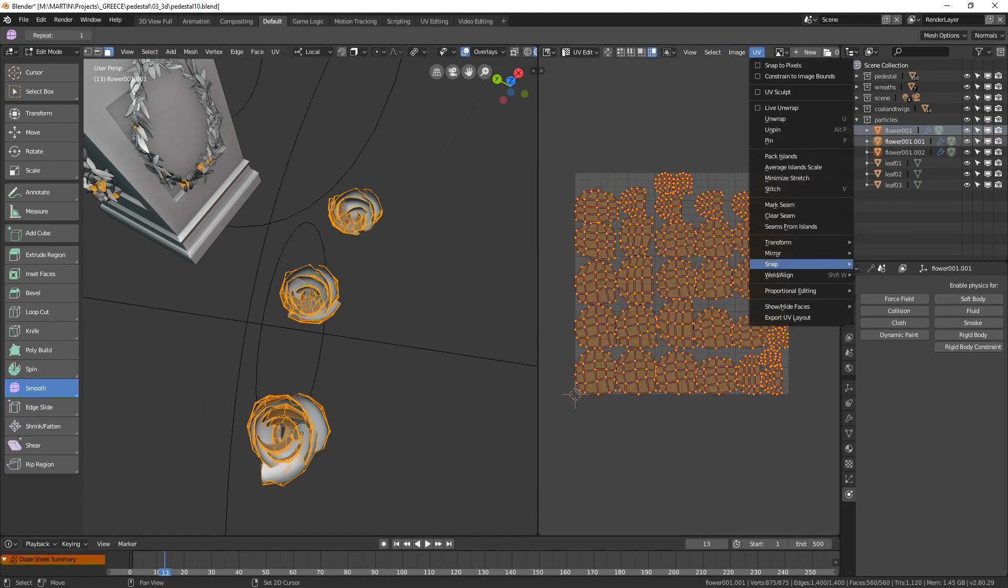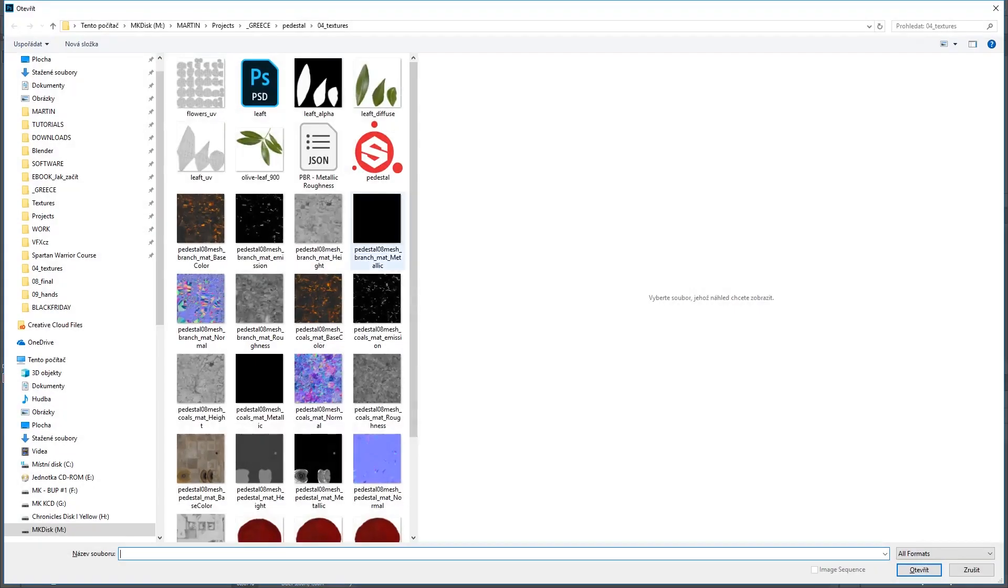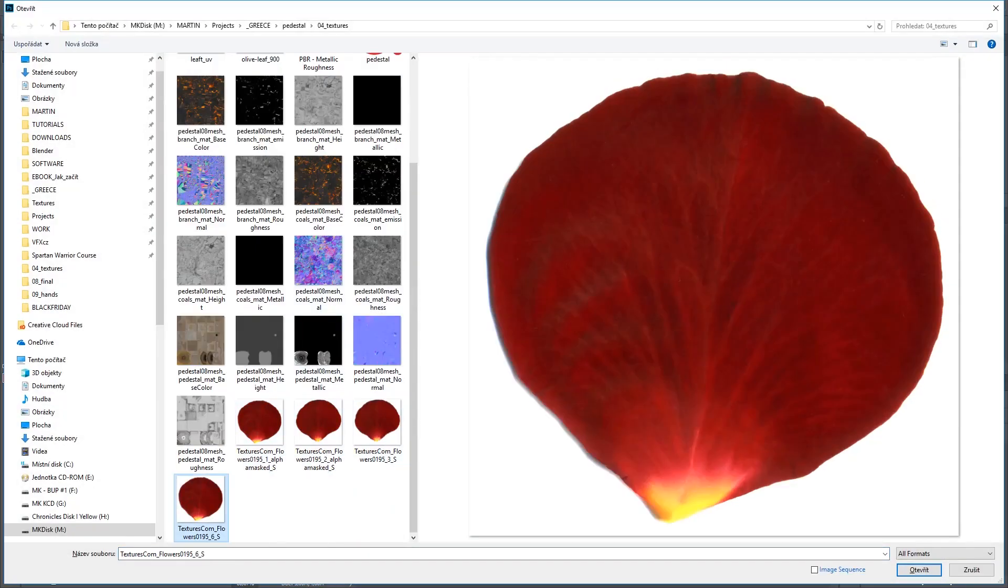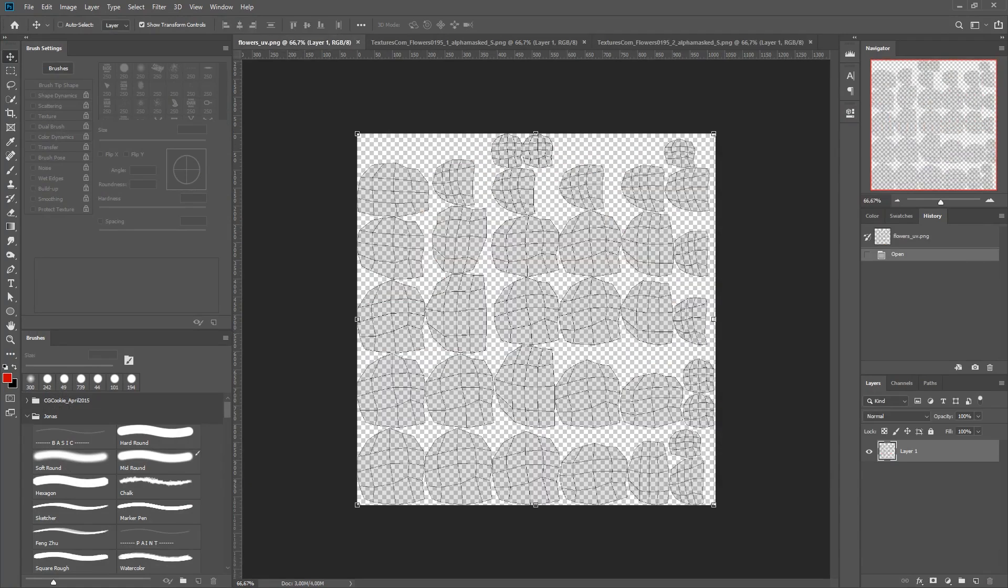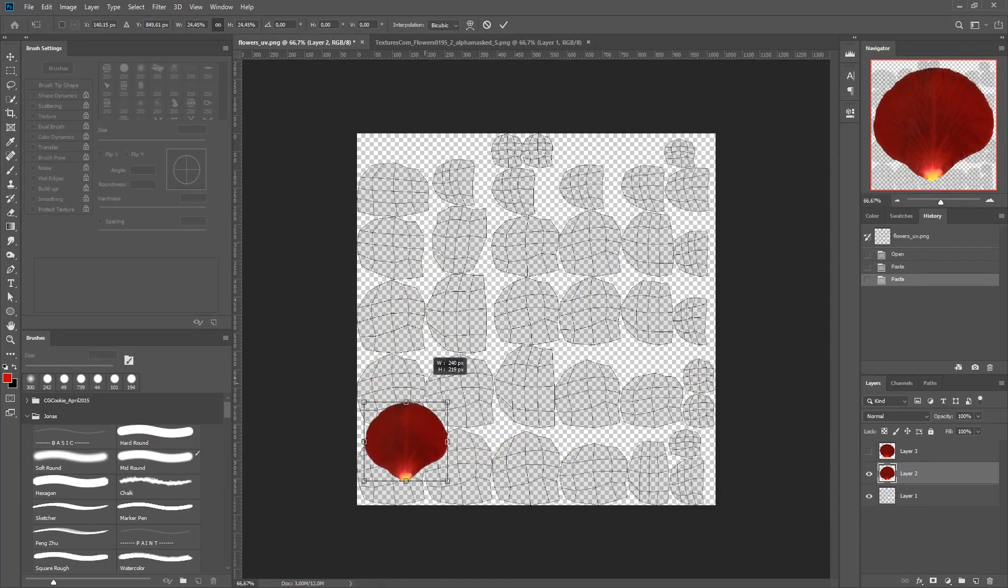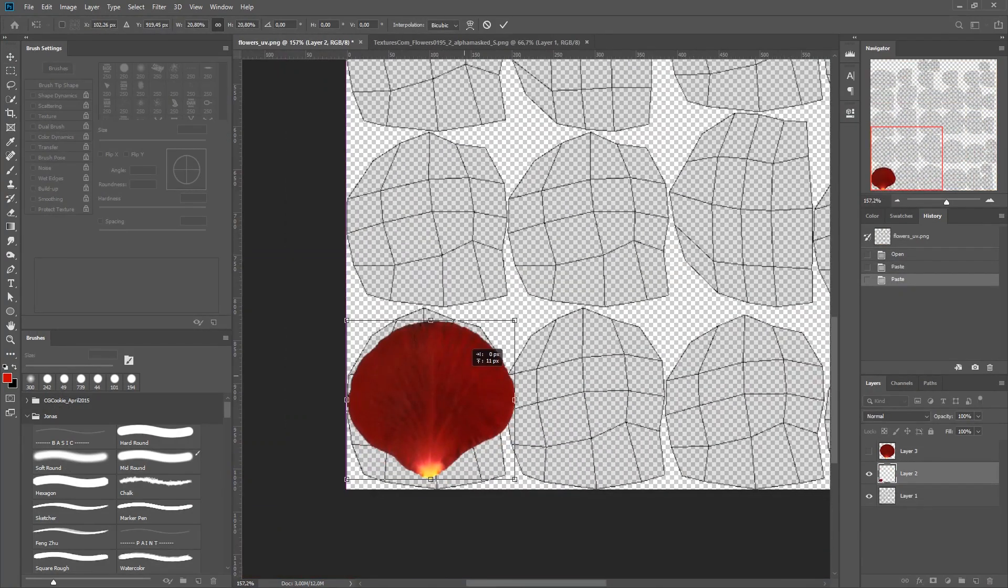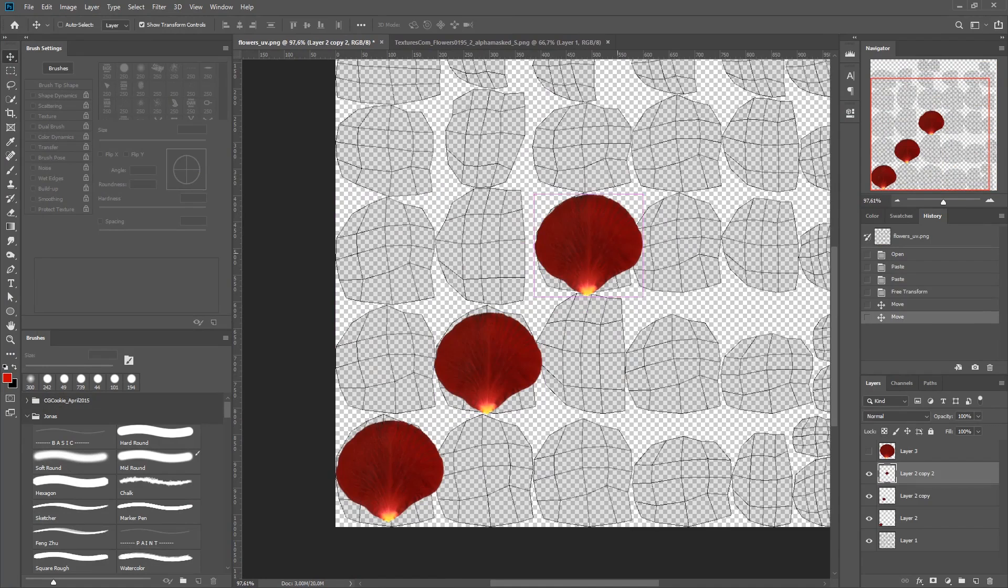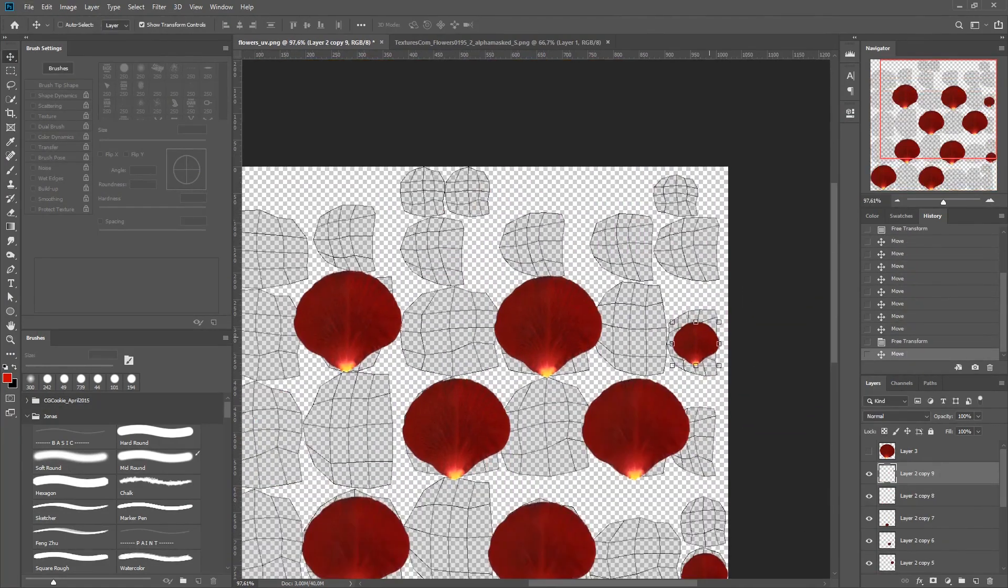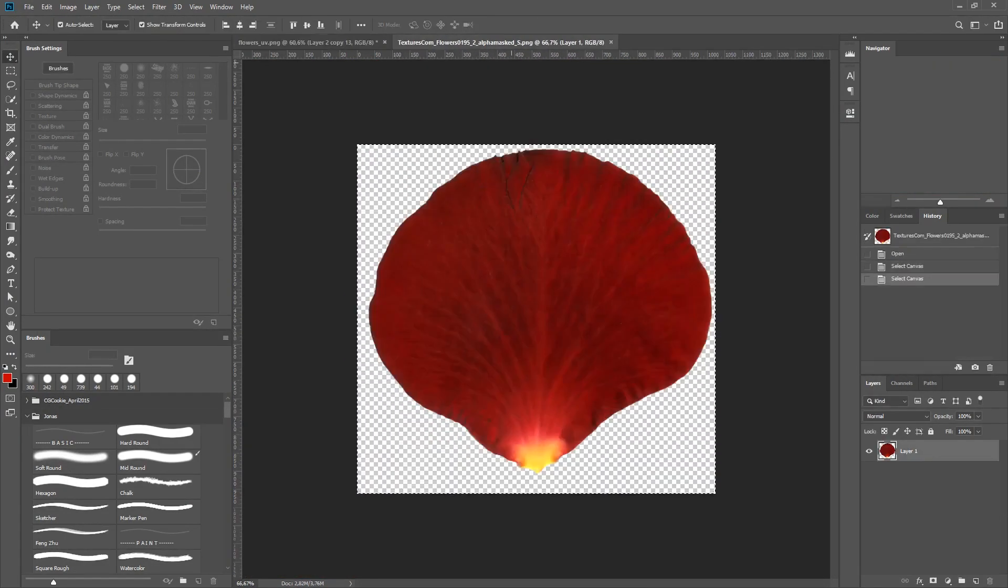With that, I exported my UV layout into Photoshop. And using these images from CGtextures.com, I copied and pasted them onto the UV regions, repositioned, squashed and stretched them and also used some warp for them to fit. Everything we did with the leaves only in greater number.